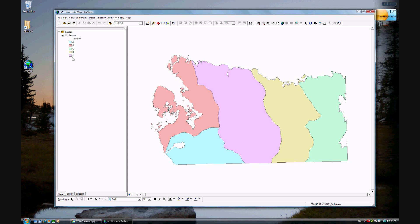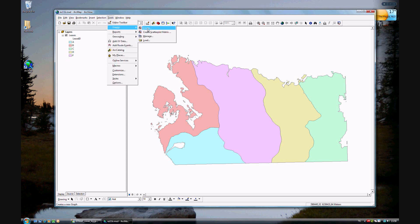The question is how do you create a graph? Well, I suppose you just go to the tools menu, graphs, and then create.